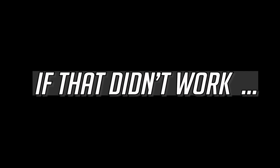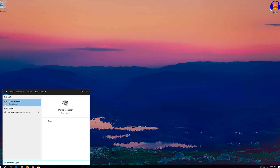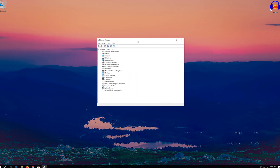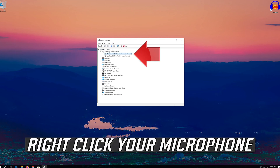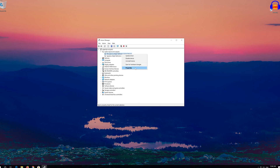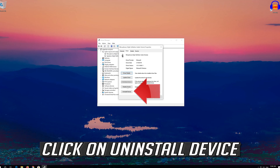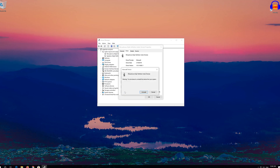If that didn't work, open Start and type Device Manager, then open Device Manager. Expand Audio Inputs and Outputs, right-click your microphone, and click on Properties. Open the Driver tab, click on Uninstall Device, and press Uninstall.